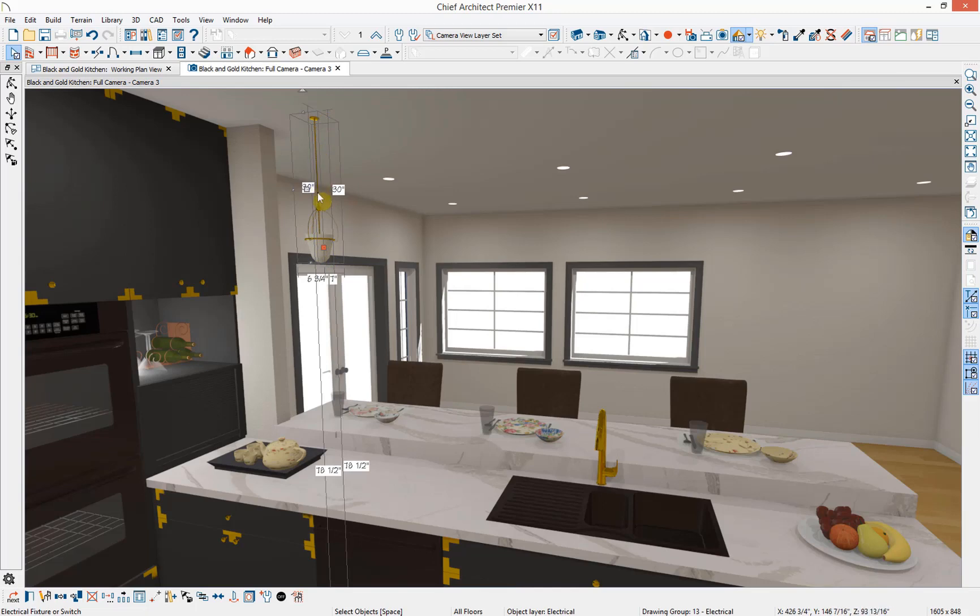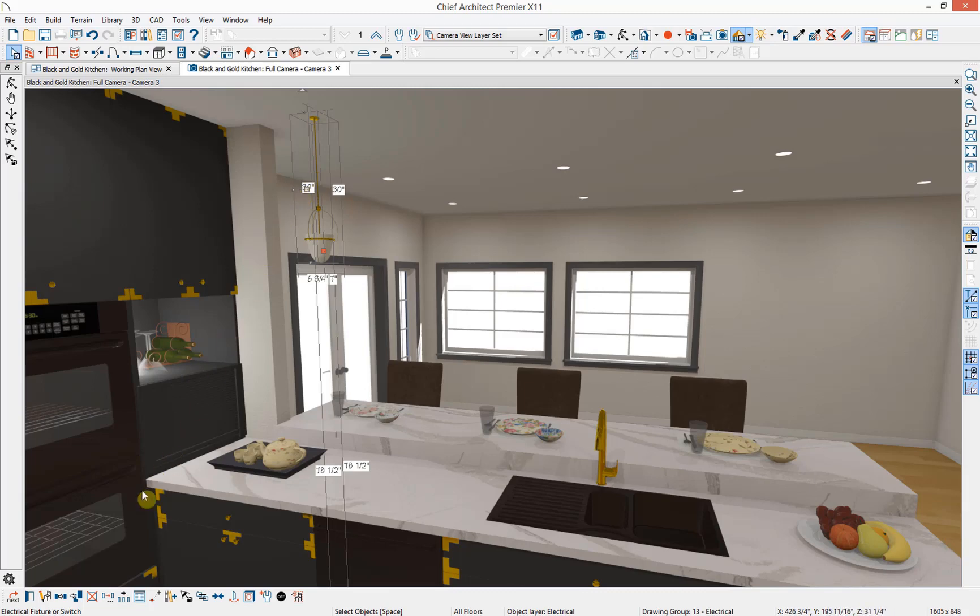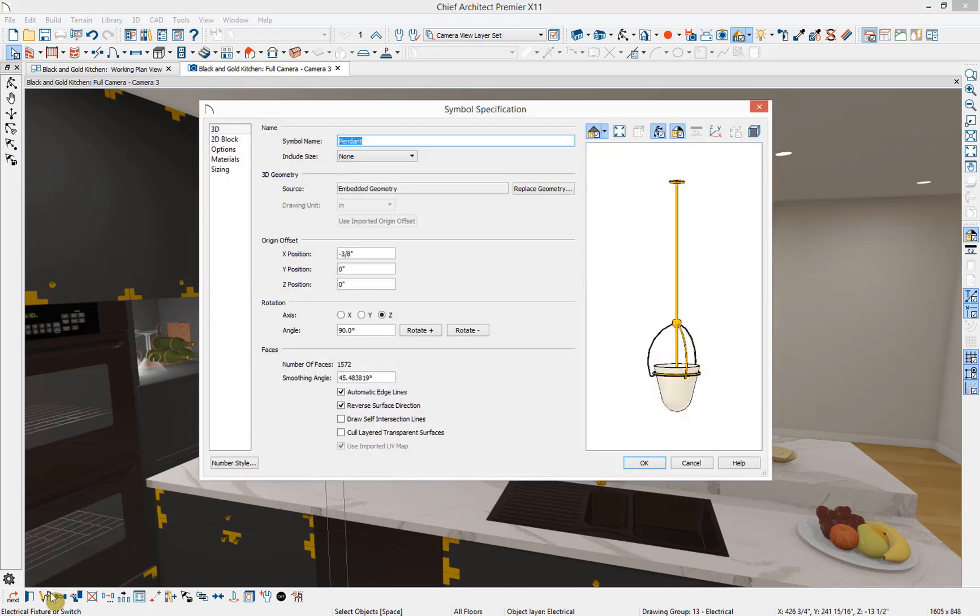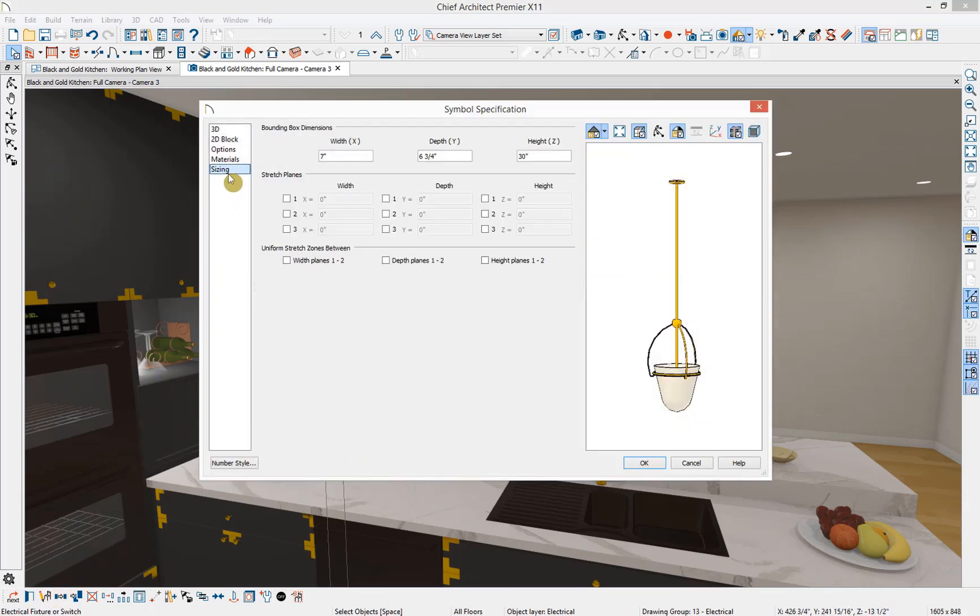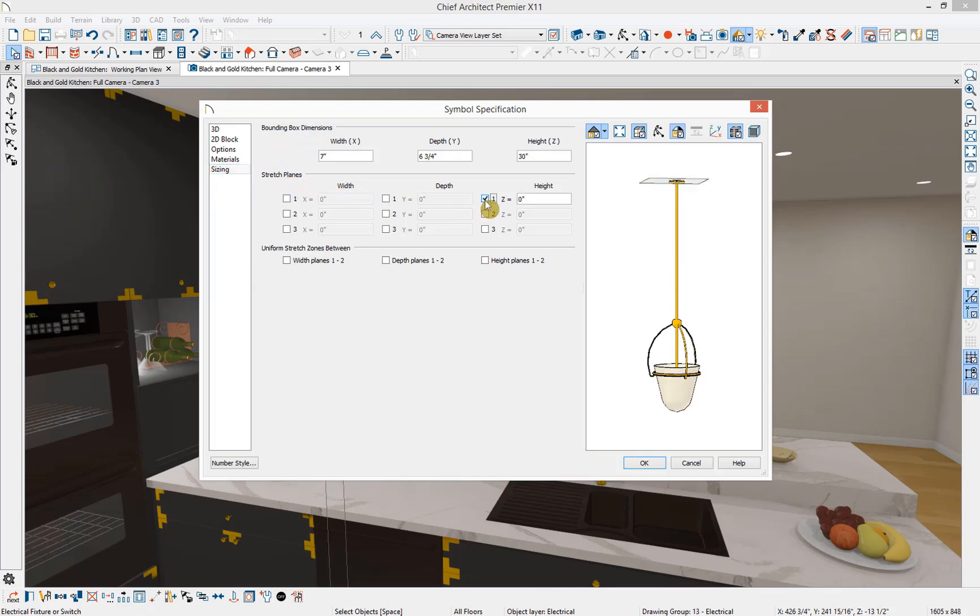In Chief Architect, you can specify very specific points on a symbol that you would like objects to resize about through the use of stretch planes. If I open up this symbol and go down to sizing, here I can see the bounding box dimensions for resizing the symbol and then stretch planes. I'm going to specify that we want a stretch plane in our Z-axis. You can see that currently has a height of 0 inches.